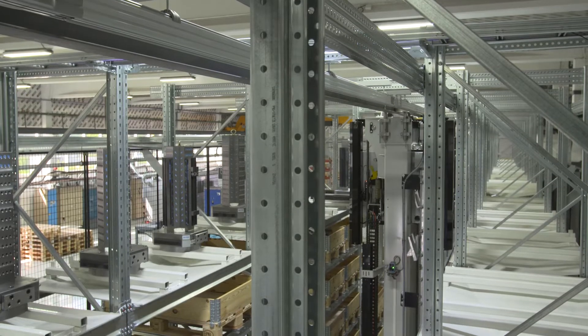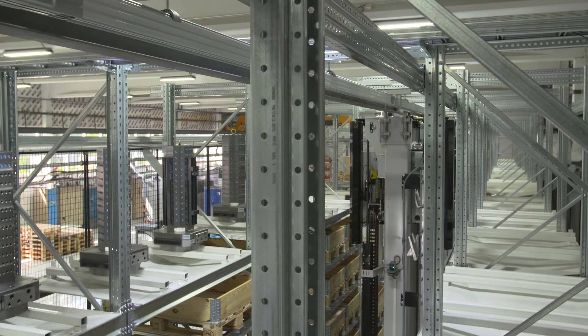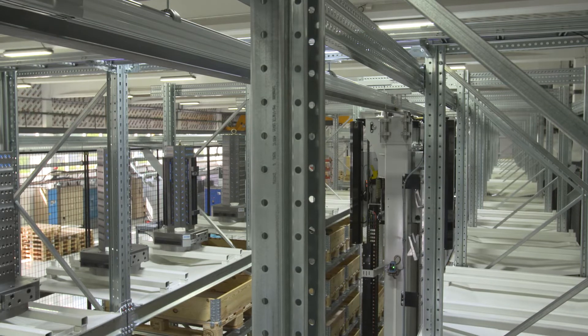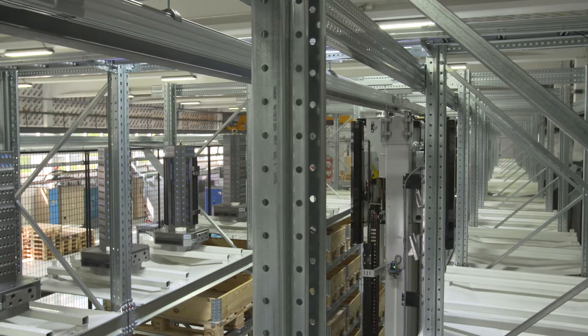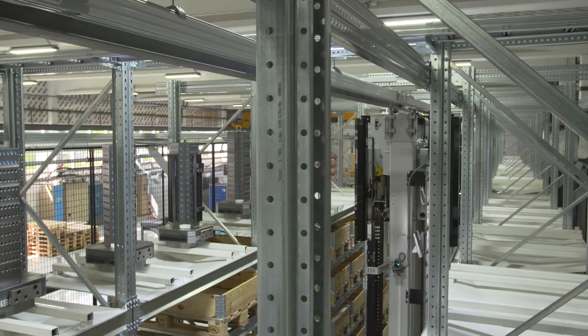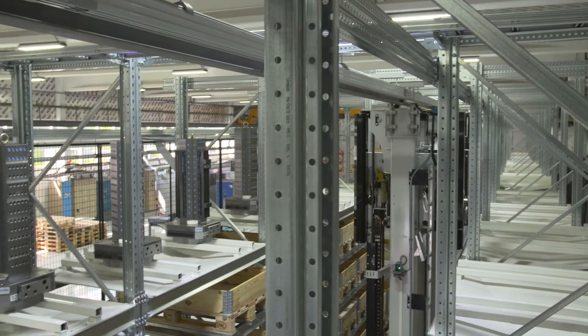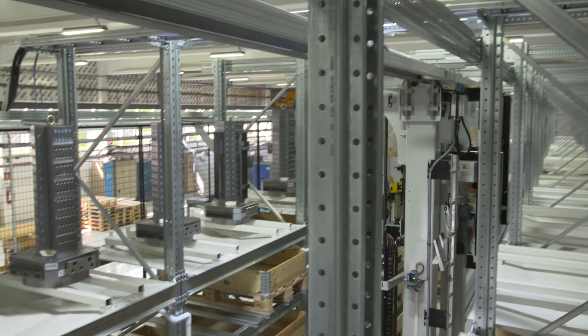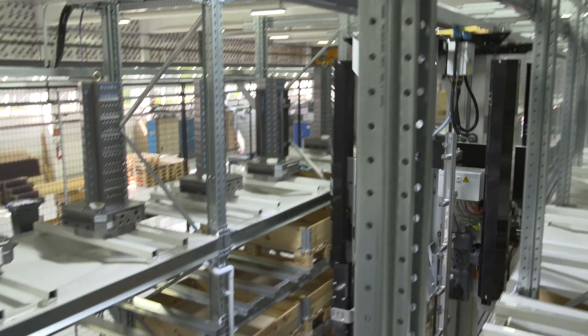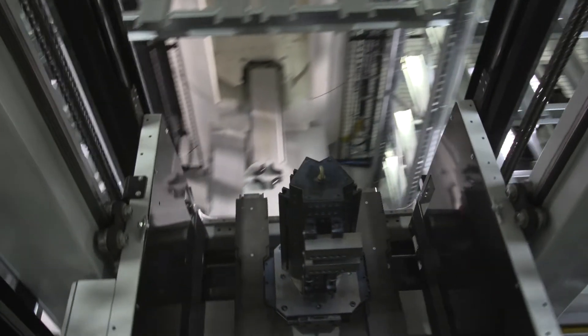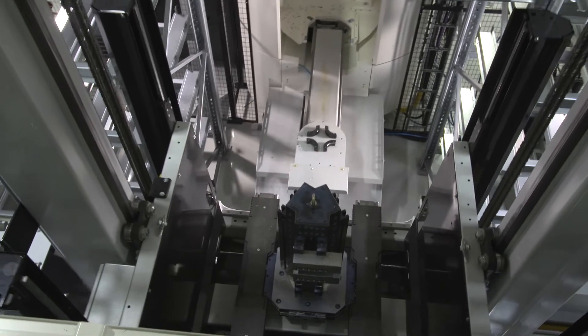This also means that MMS collects a lot of data about various production events to its database. Every pallet transfer, NC program, and part completion is automatically saved to the MMS event history.